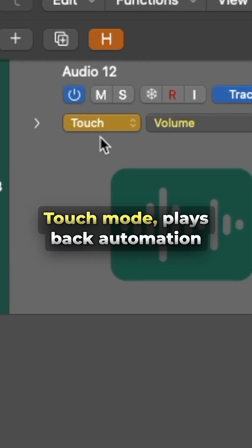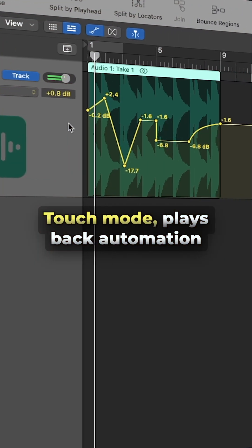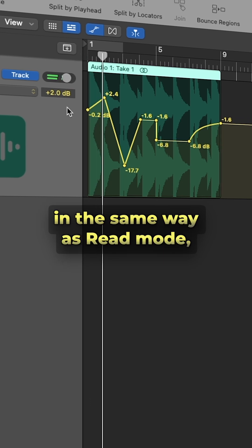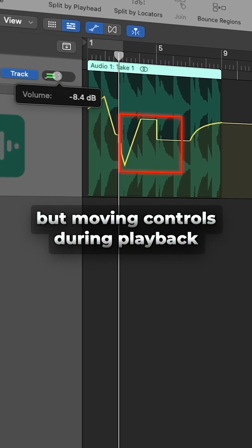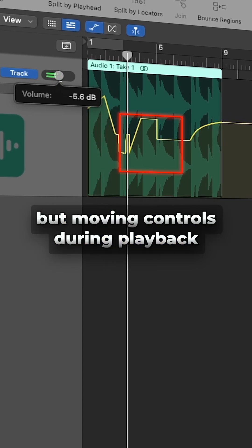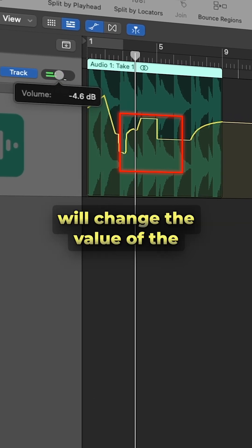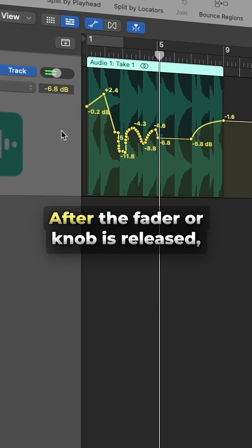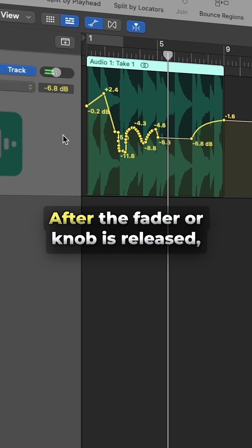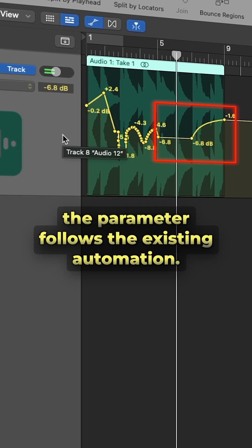Touch mode plays back automation in the same way as read mode, but moving controls during playback will change the value of the related automation parameter. After the fader or knob is released,